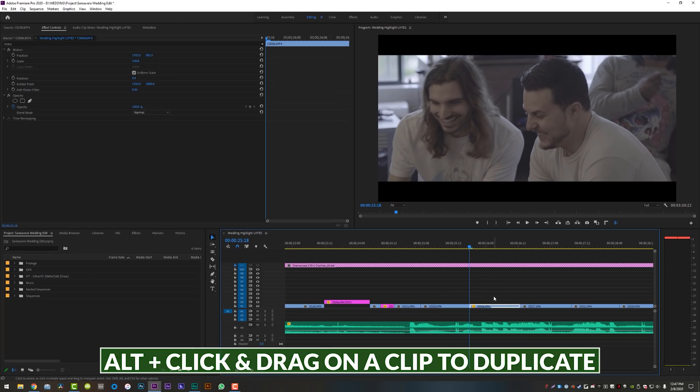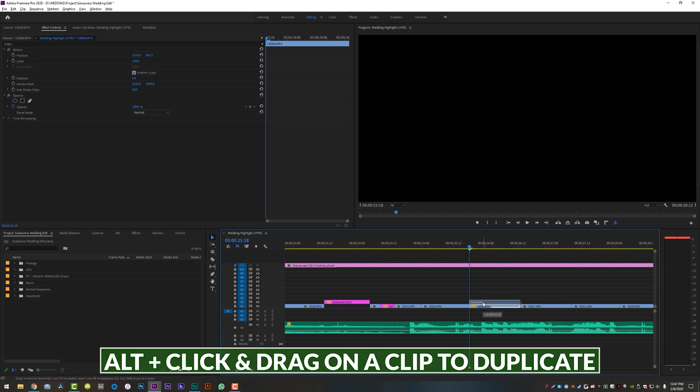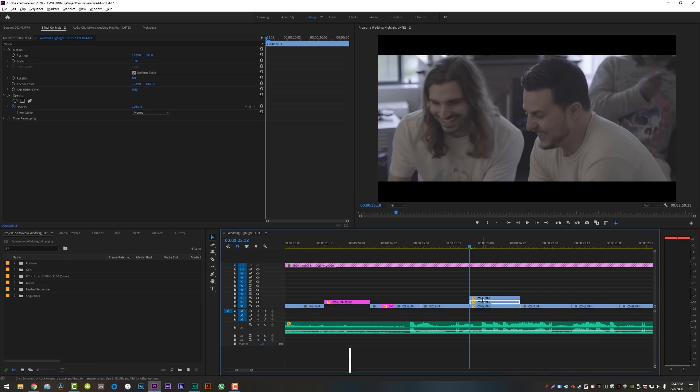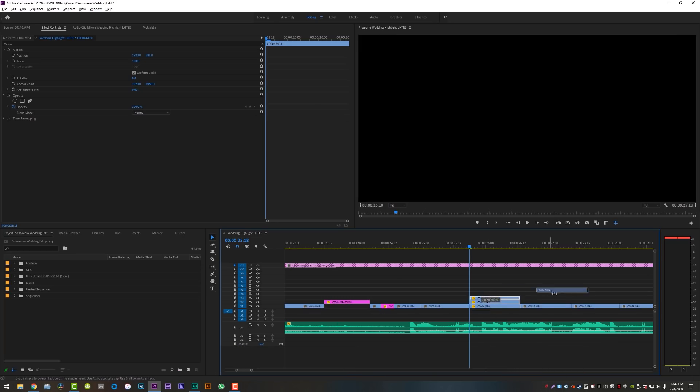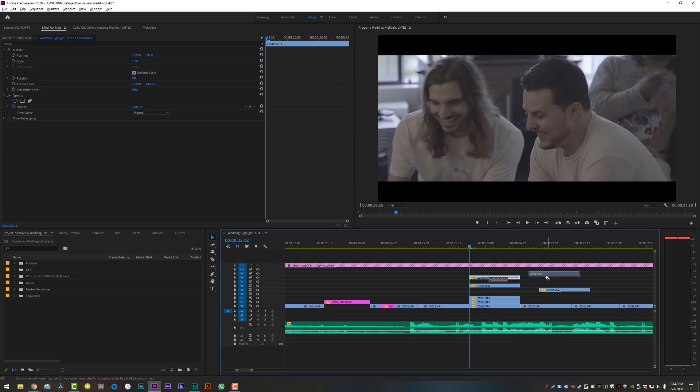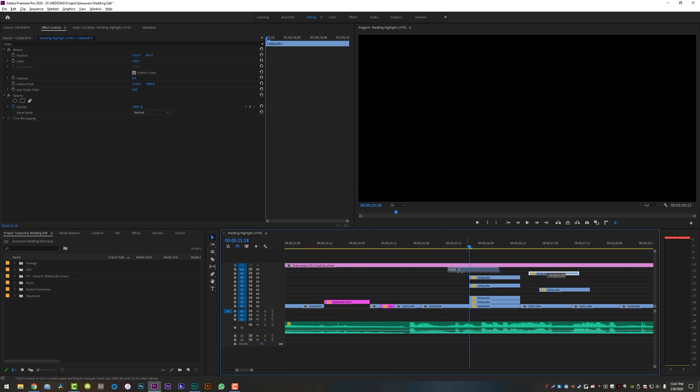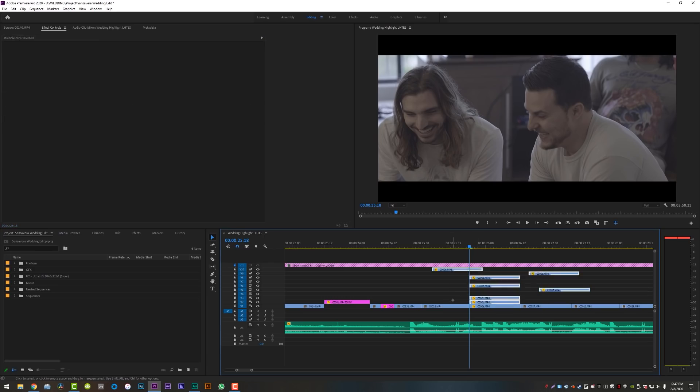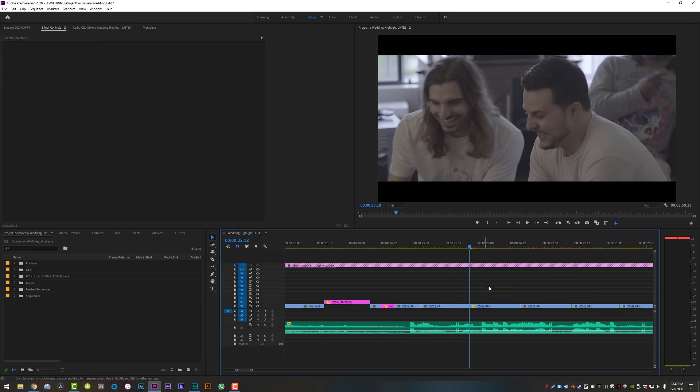So on your timeline, if you have a clip, if you hold down alt and click and drag, you will duplicate the clip on top of itself or wherever you really want to put it. So you can just make multiple duplicates of clips on your timeline just simply by holding down alt and clicking and dragging. So that is one thing that I do all the time that people are kind of like, how'd you do that?